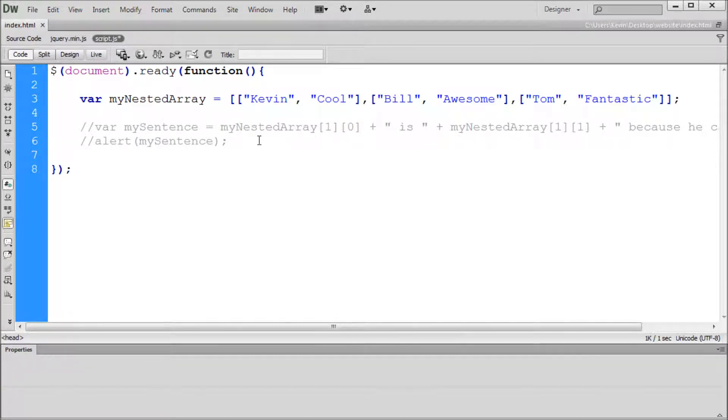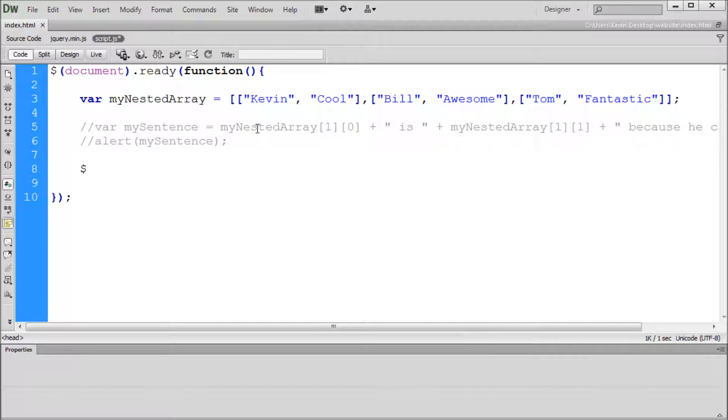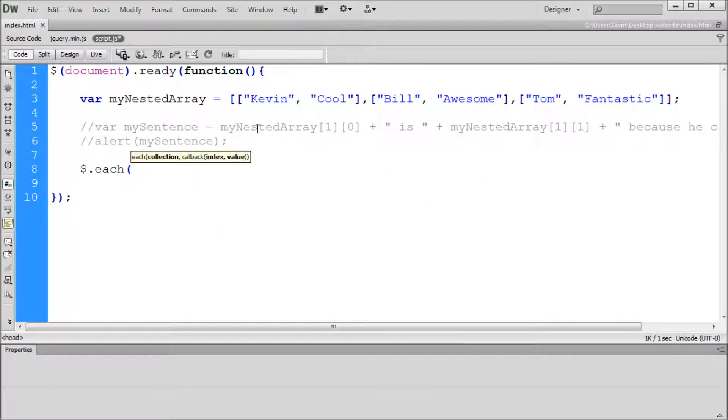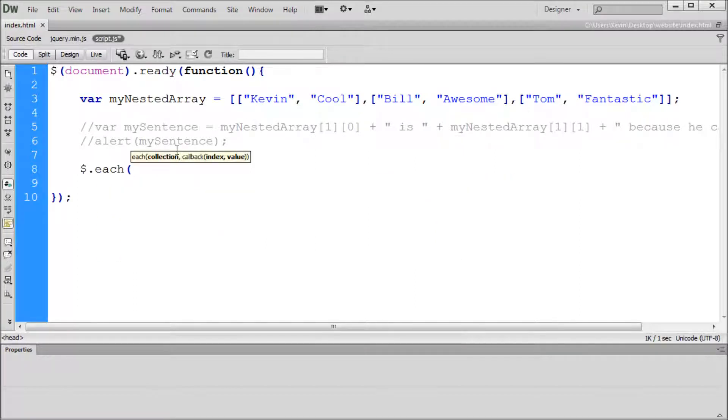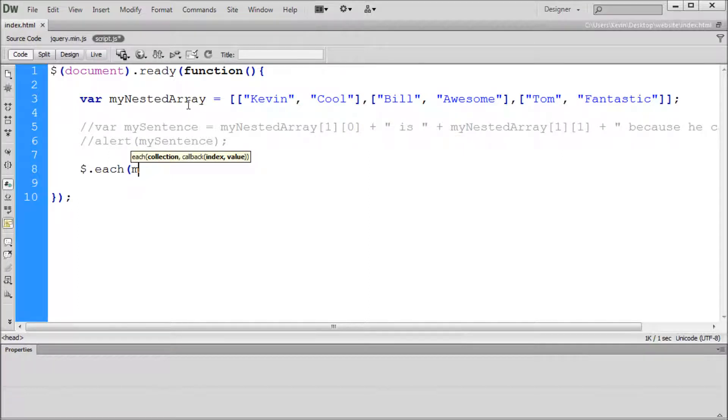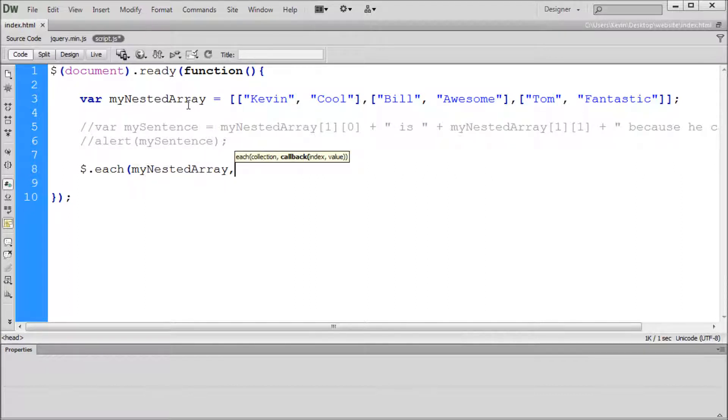To get started, we're going to create our loop shell. You need to put a dollar sign, then a period, and then we're going to say each, then an open parenthesis. If you have code recommendations come up, you'll see that it says collection, callback, and then index and value. The first thing is collection, which is going to be what you're selecting that holds your information. In this case, it's going to be our variable, which is an array called myNestedArray.